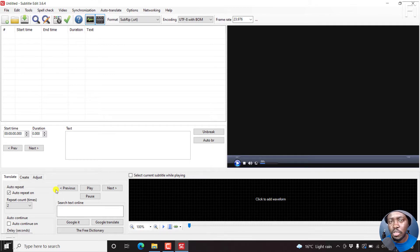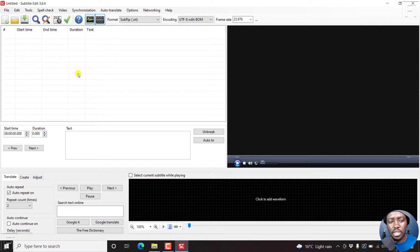And you'll normally see this with social media videos. But one thing that I've noticed is that with Subtitle Edit 3.6.4, the stable release, there is an issue.